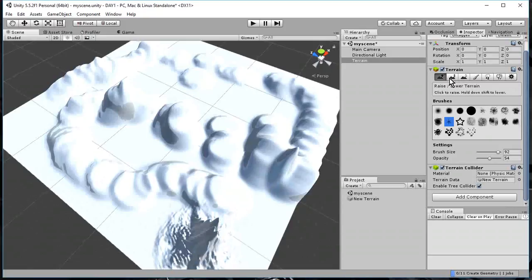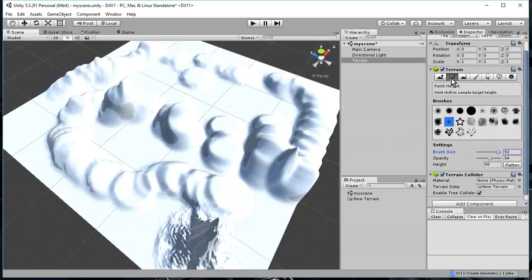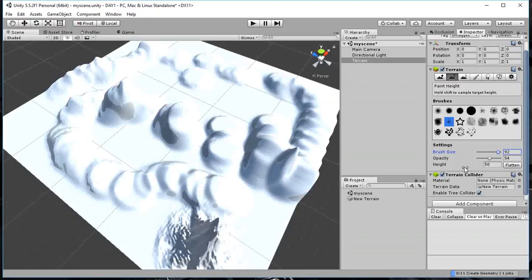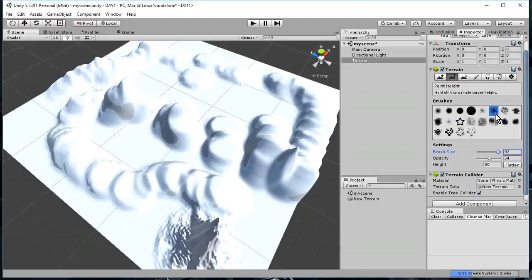The second button here is a paint to a certain height. So that will, like, whatever brush I pick, it will paint just to that height. So here it is. The height is right now set to 50. And I'm going to pick something, a brush here. And what that means is, like, it will keep rising up.